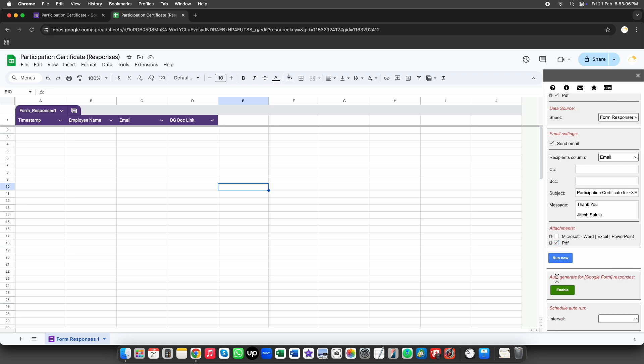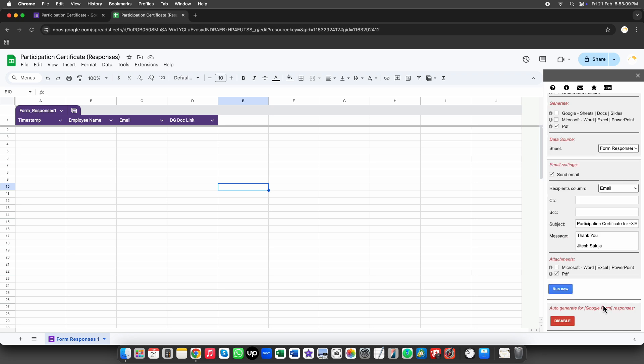Now, the most important step in the setup is enabling this button. This will automatically generate documents every time a new form submission is received, saving you time and effort.